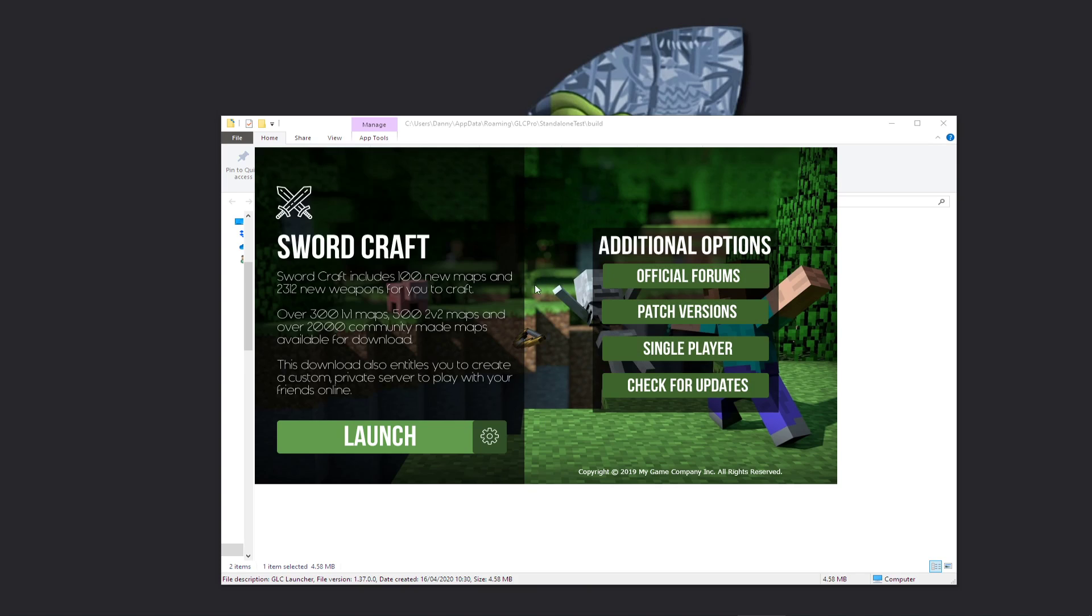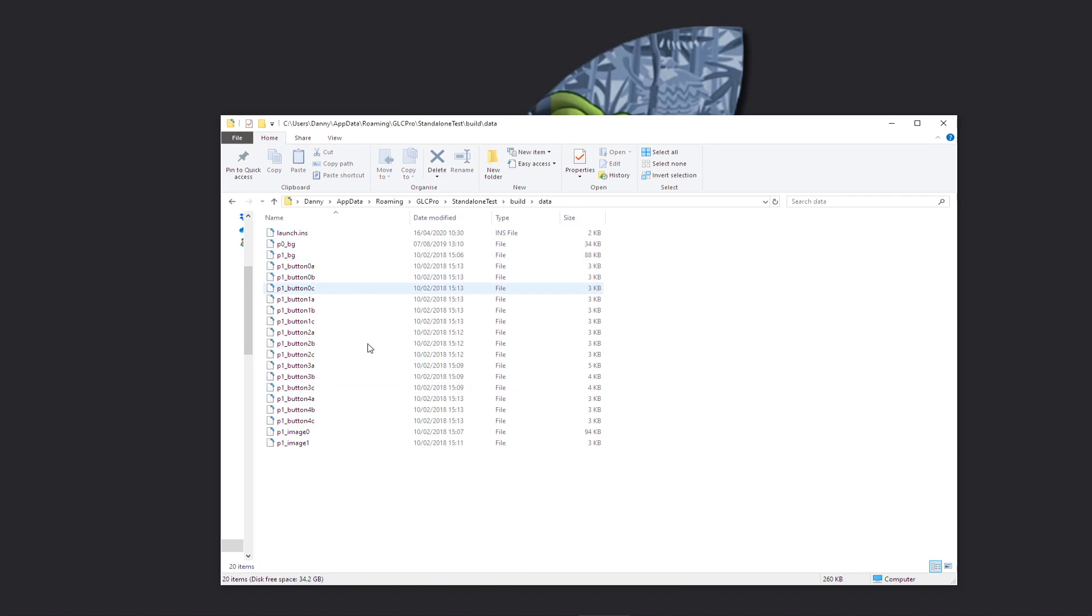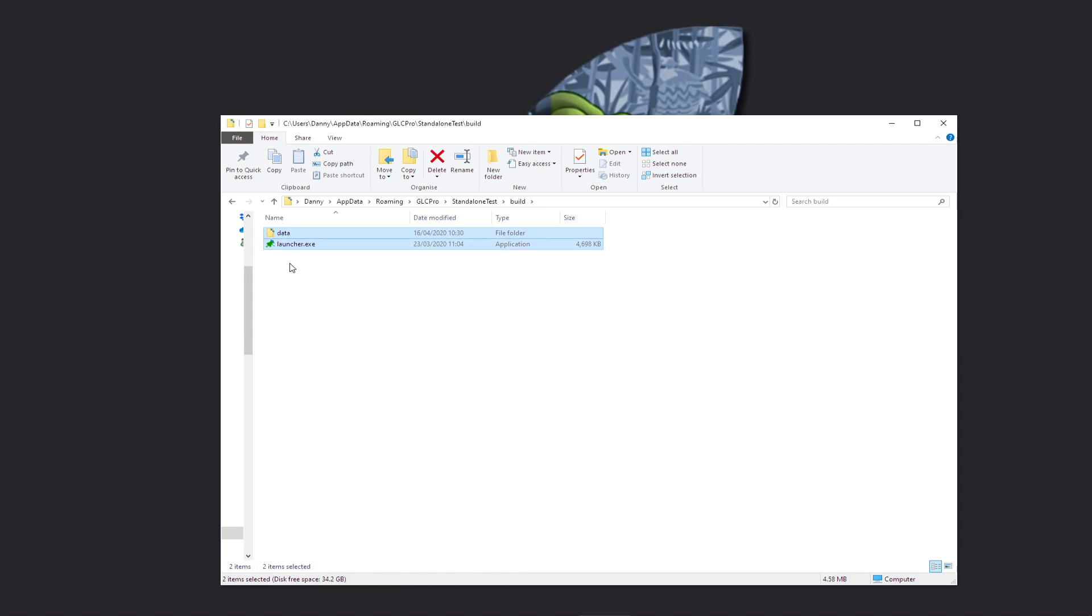So as you can see, we have a data folder here which contains all the files for the launcher.